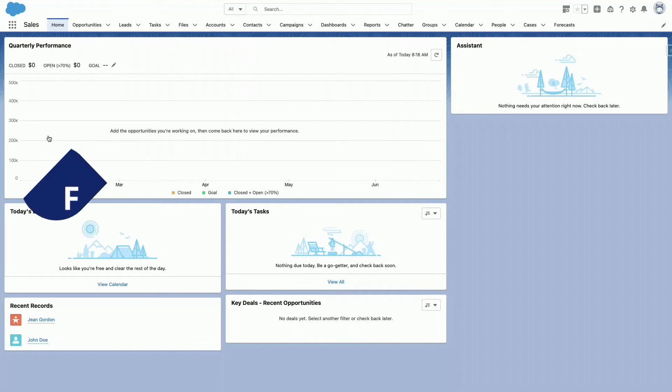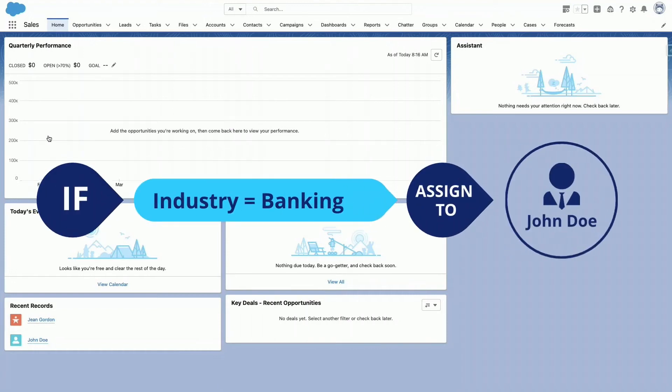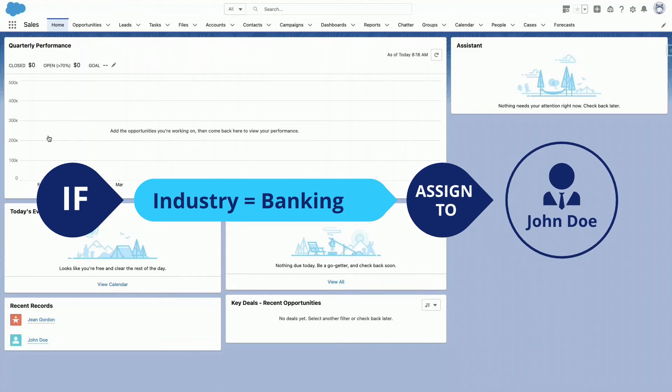If industry is Banking, the lead should be assigned to John Doe. For this example, we're assuming that a John Doe user already exists in Salesforce.